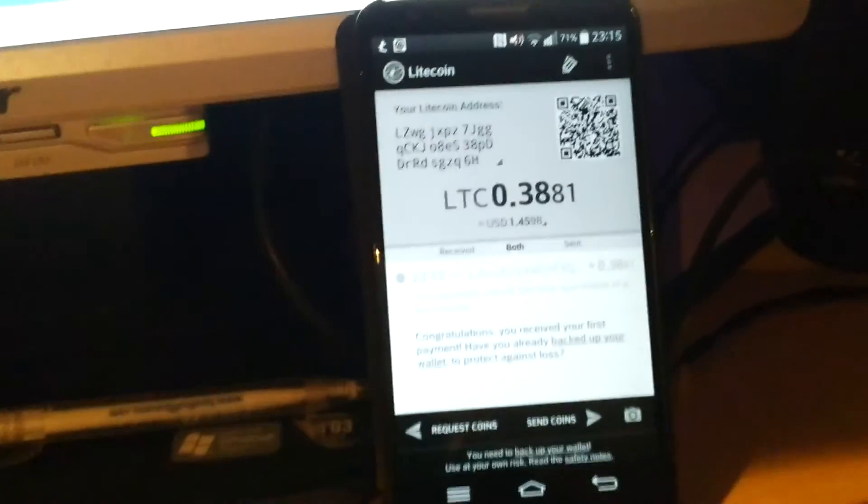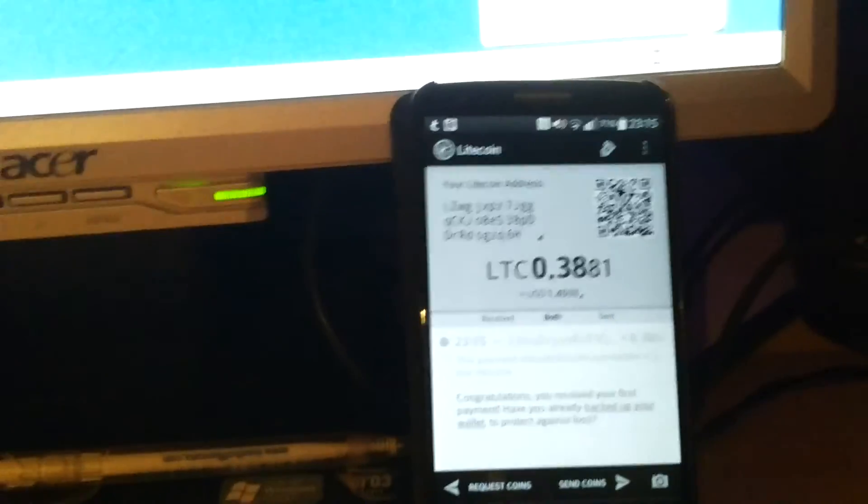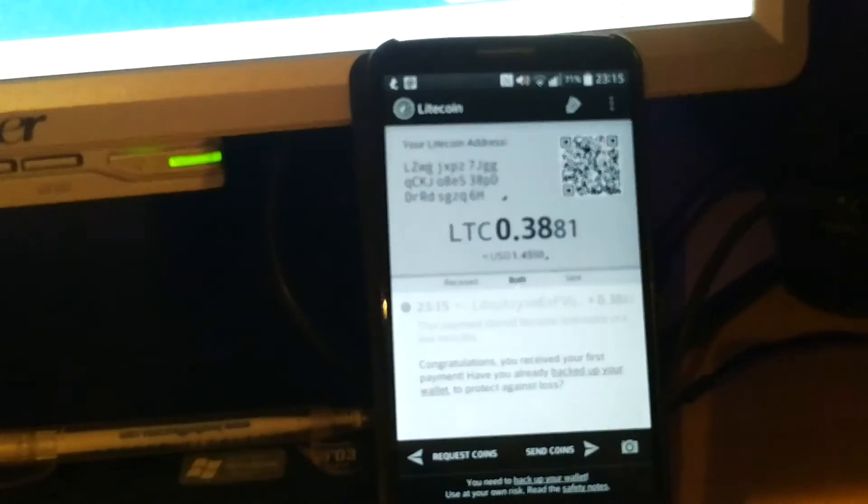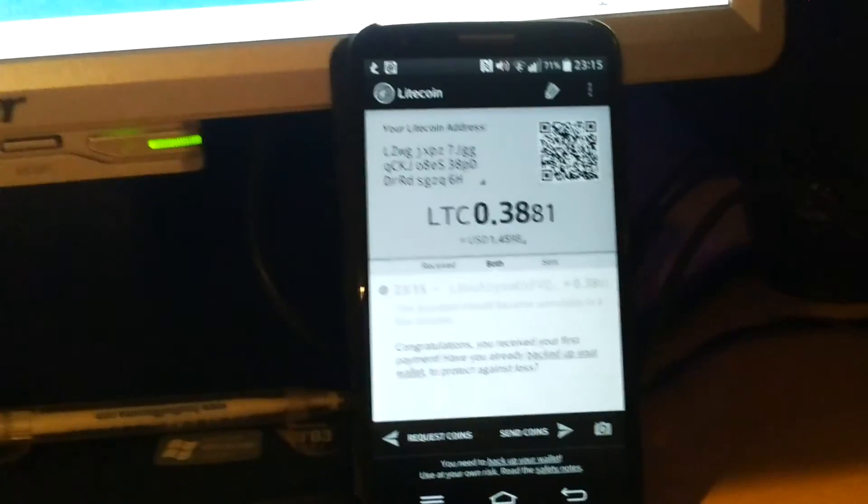So this is an example of paying through the internet with Litecoin. Excellent. Have fun.